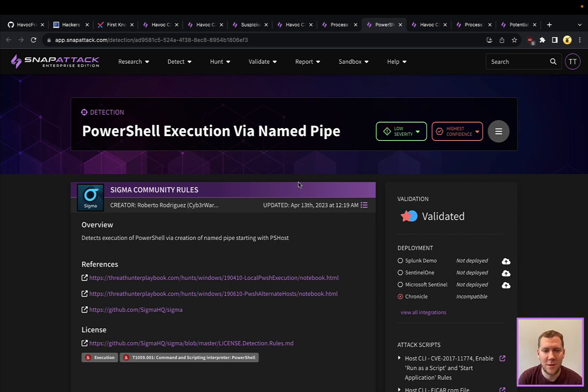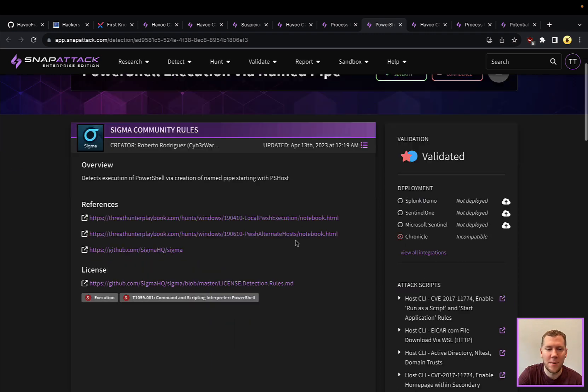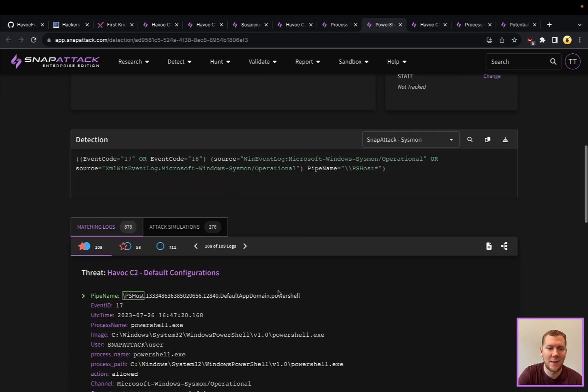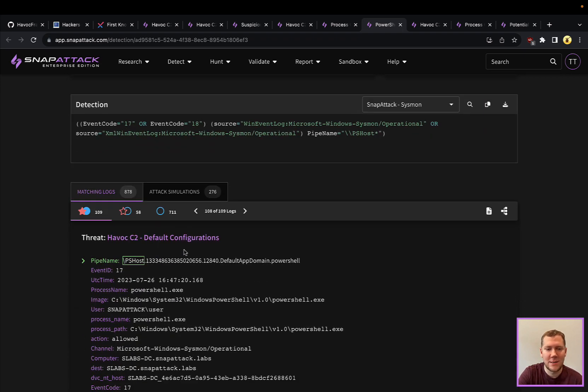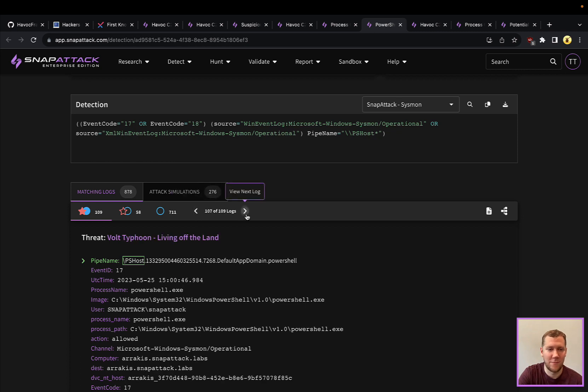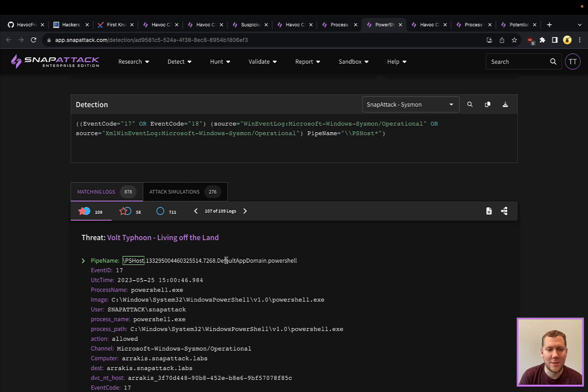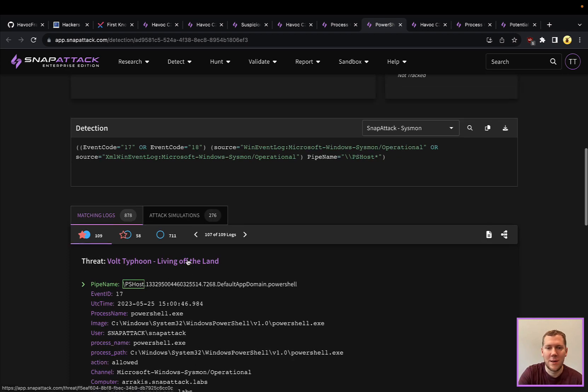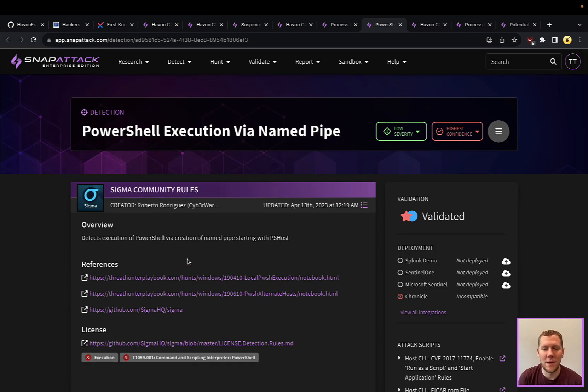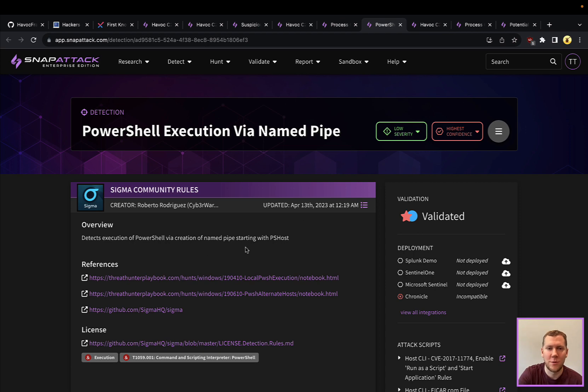So this is a community rule written by Roberto Rodriguez. It's looking for PowerShell where we're using named pipes to communicate and get the results back. So you can see here that this works for Havoc and lots of others. Volt Typhoon, we covered that a couple weeks ago. You can see they use it. Lots of other opportunities here. So this is definitely a good detection opportunity here too, if you have the ability to see and track named pipes with your monitoring tools.